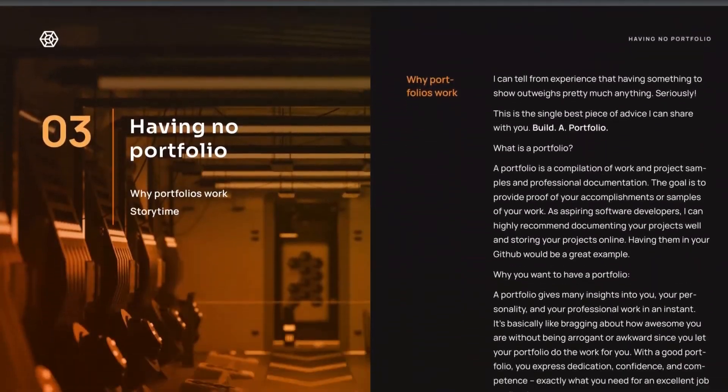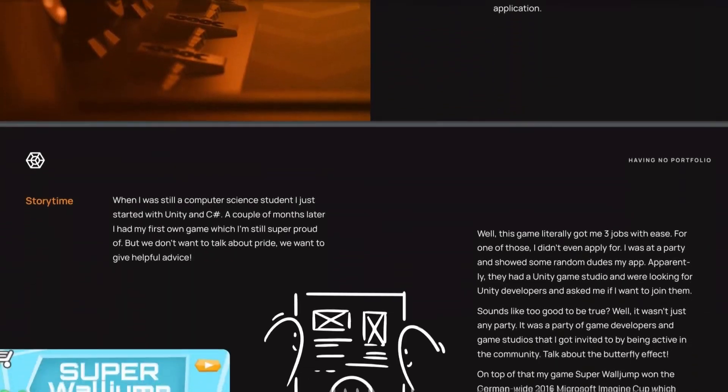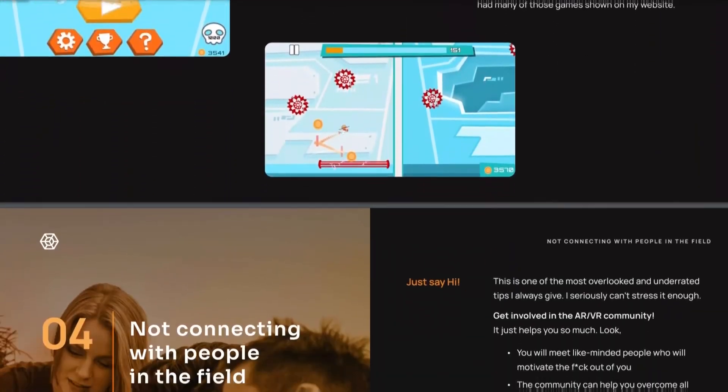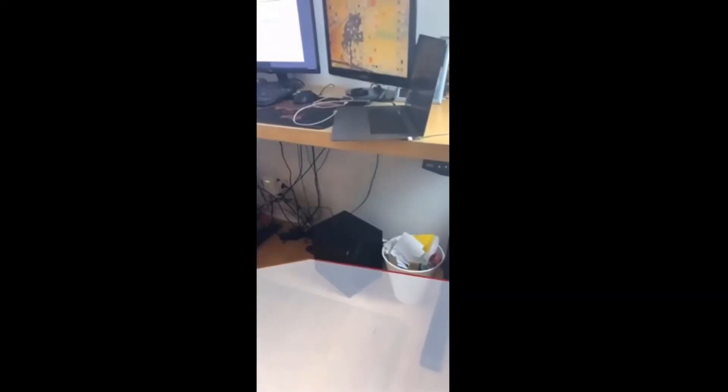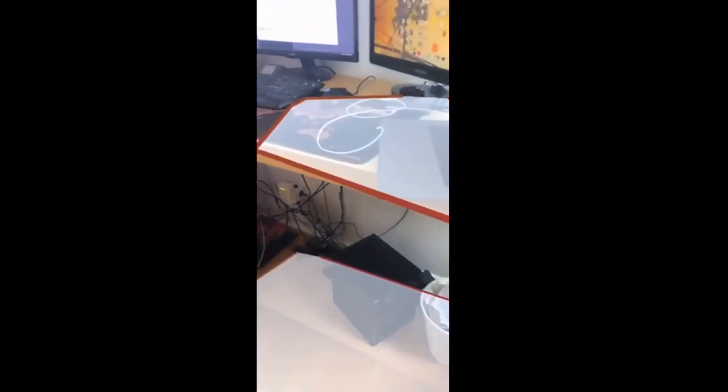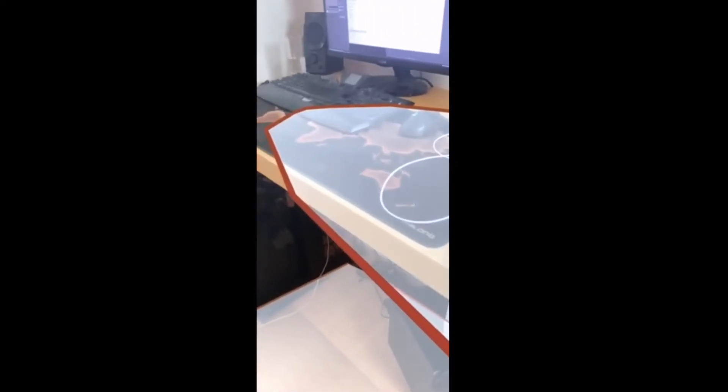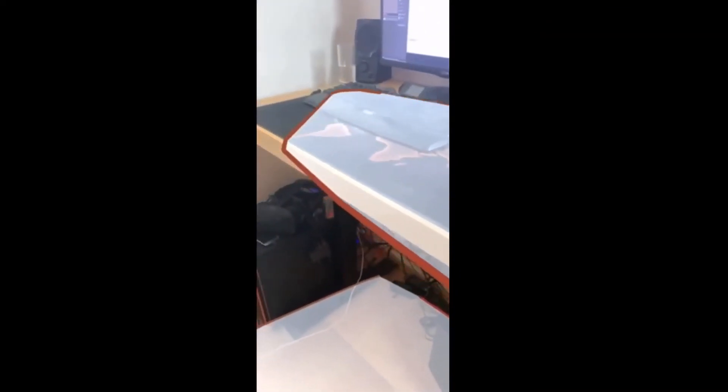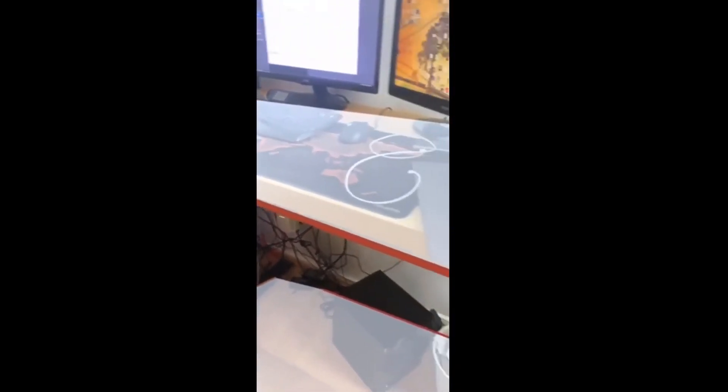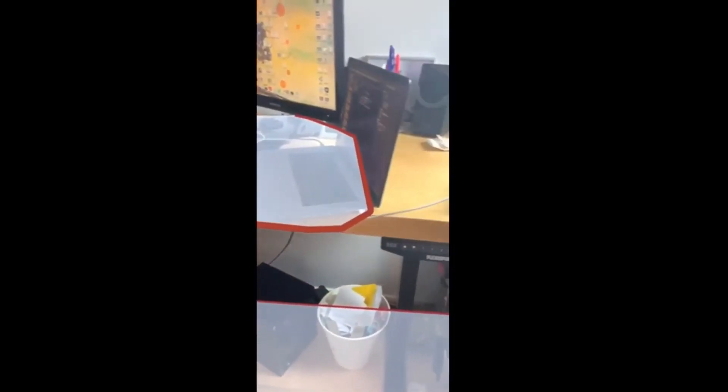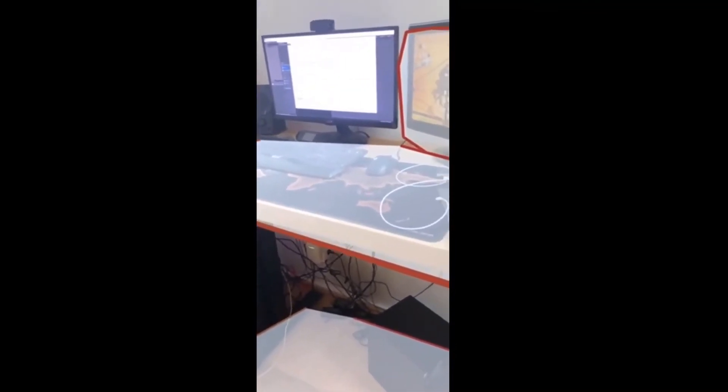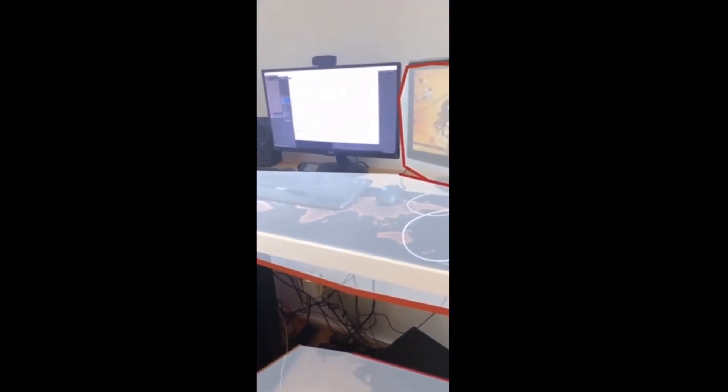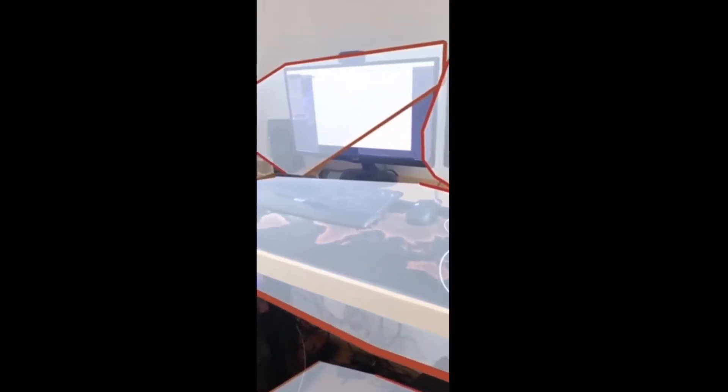So here we can see the plane detection in action. First, the floor gets detected, then the table, and here are some horizontal planes as well. Now to see the vertical plane, let me scan the monitor over here. There we go—you can see the vertical plane as well. If you don't like the way it looks, you can change the prefab in the editor.